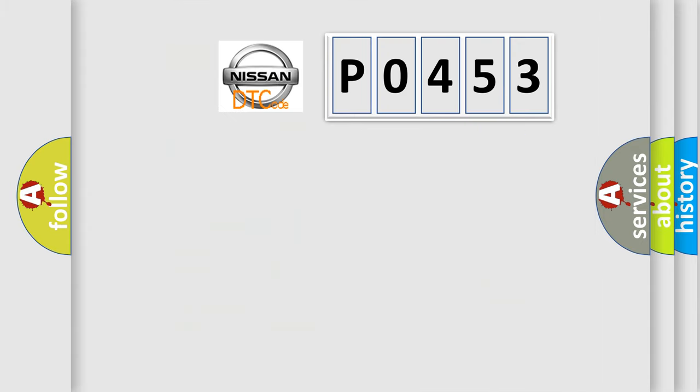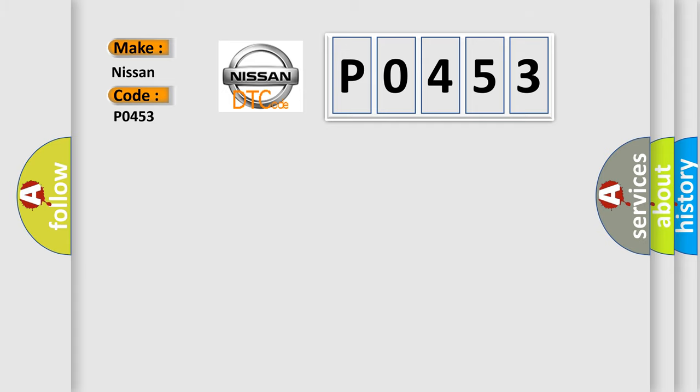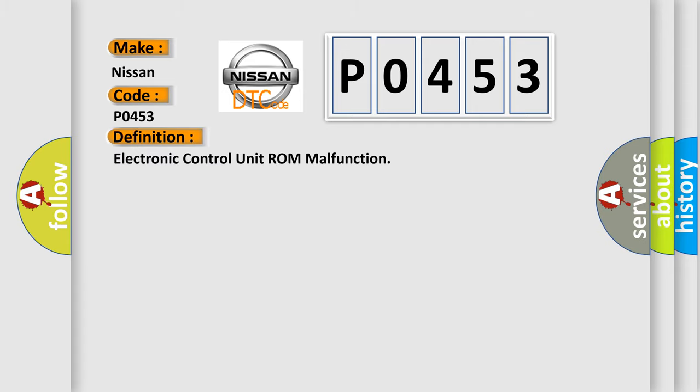So, what does the diagnostic trouble code P0453 interpret specifically for Nissan car manufacturers? The basic definition is electronic control unit ROM malfunction.